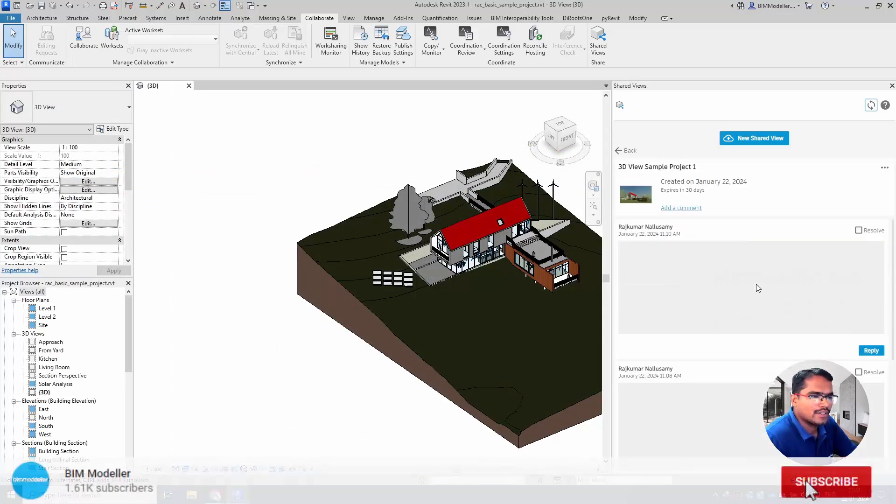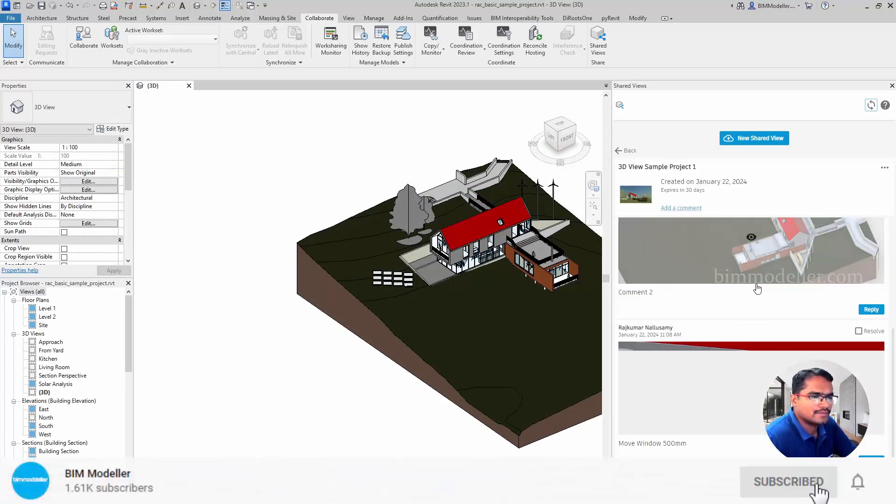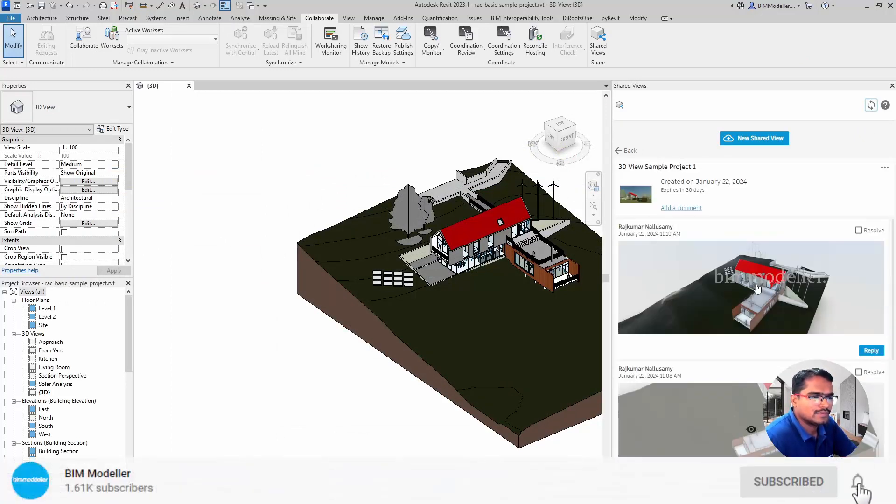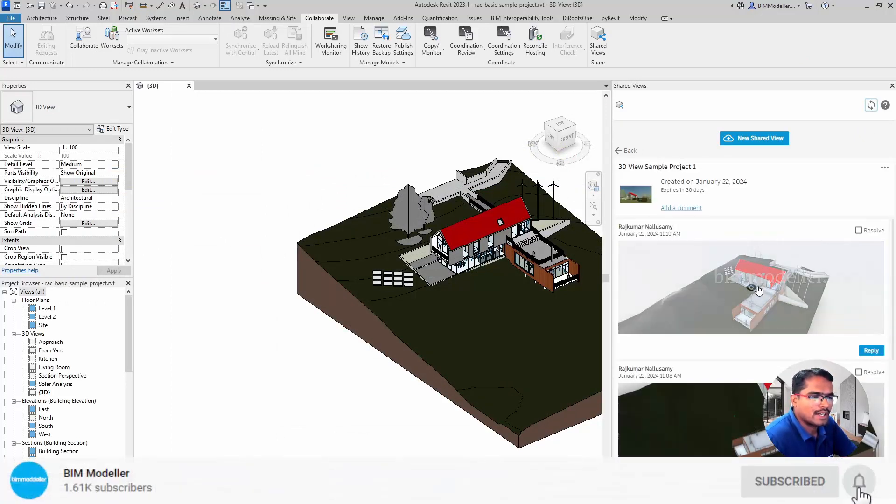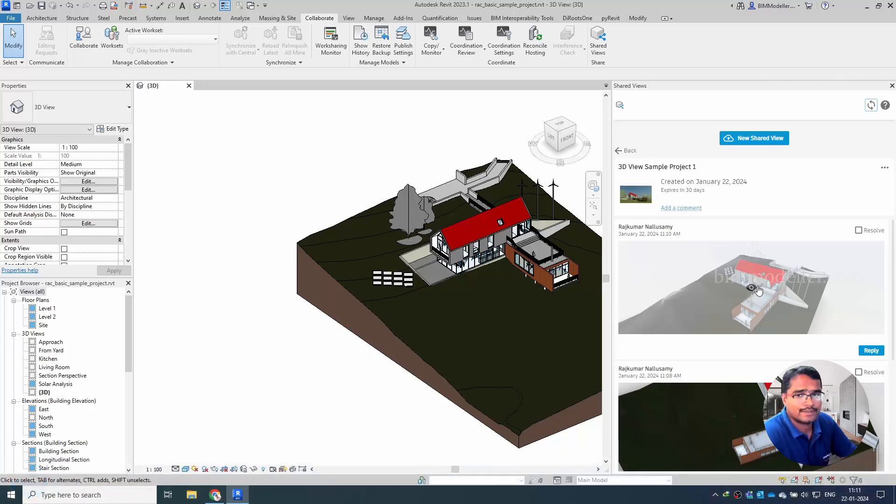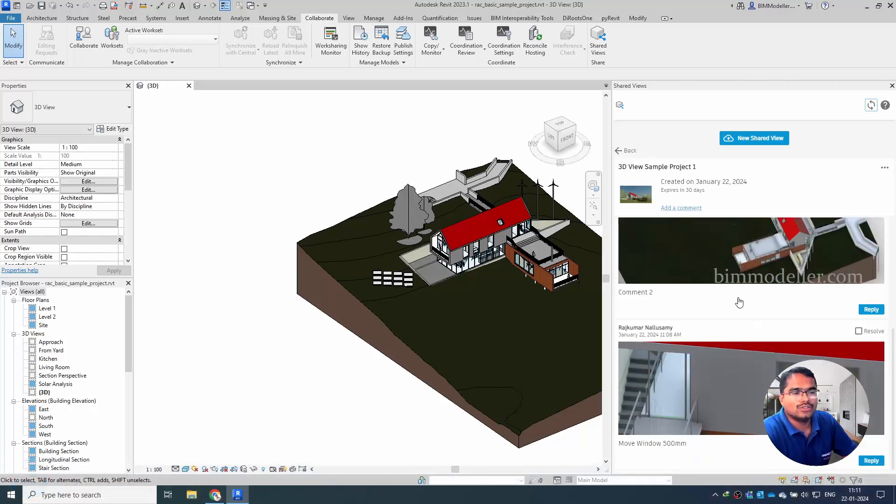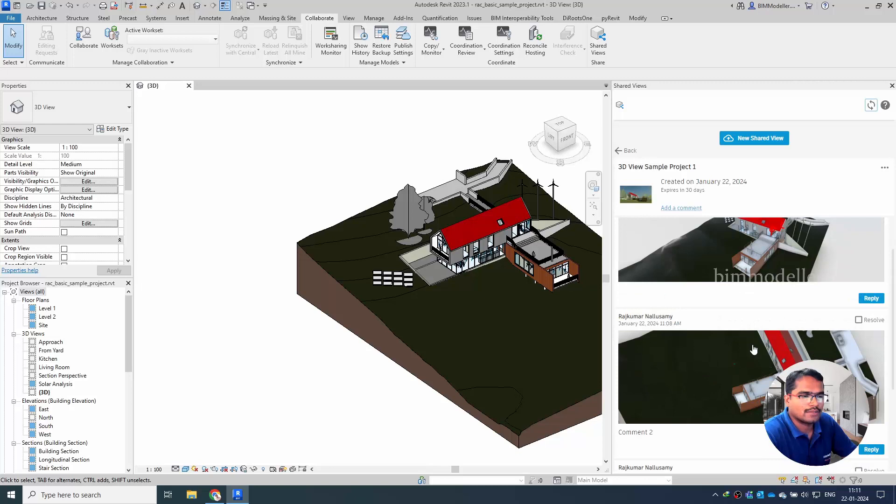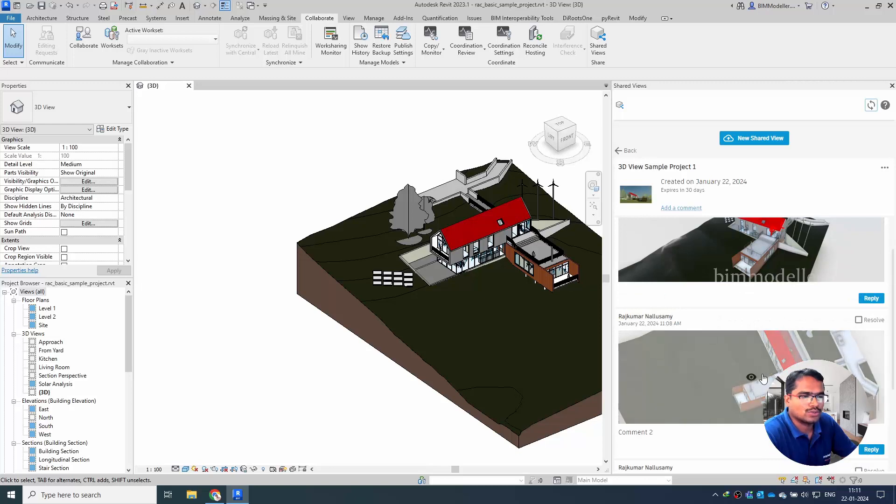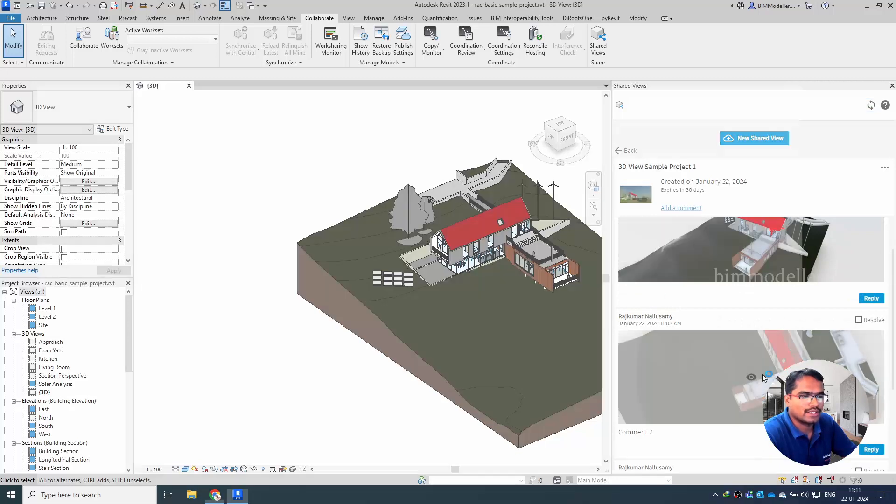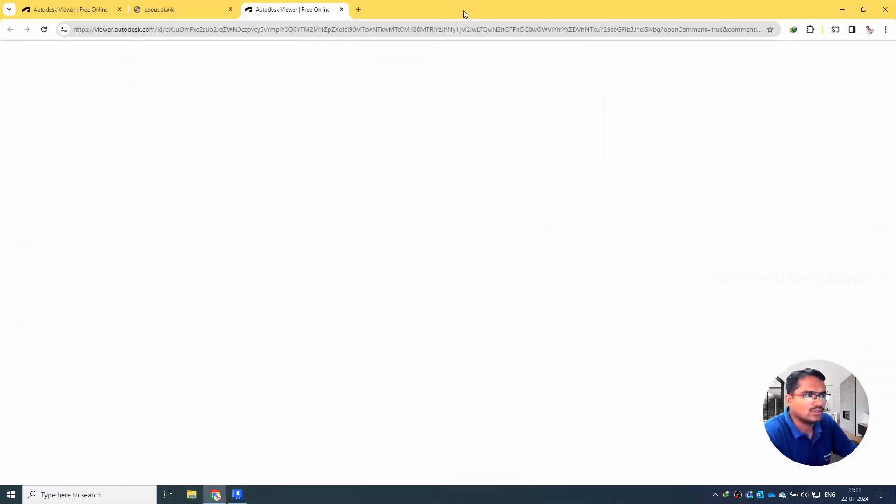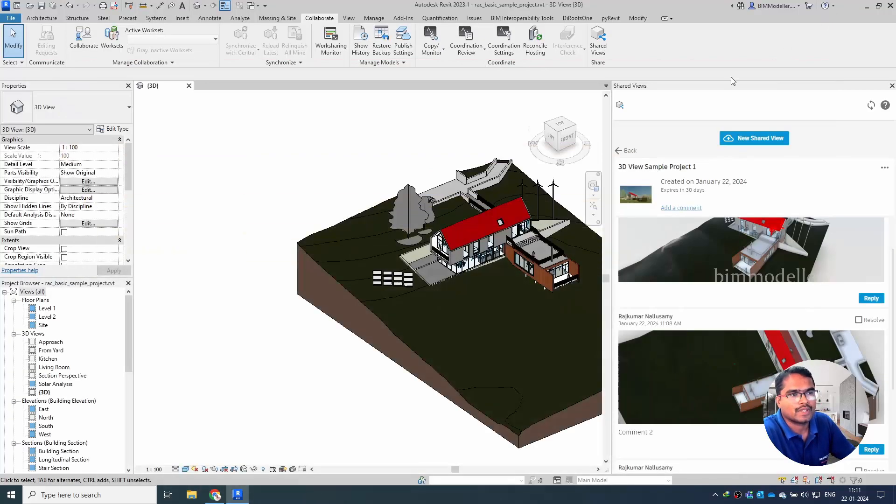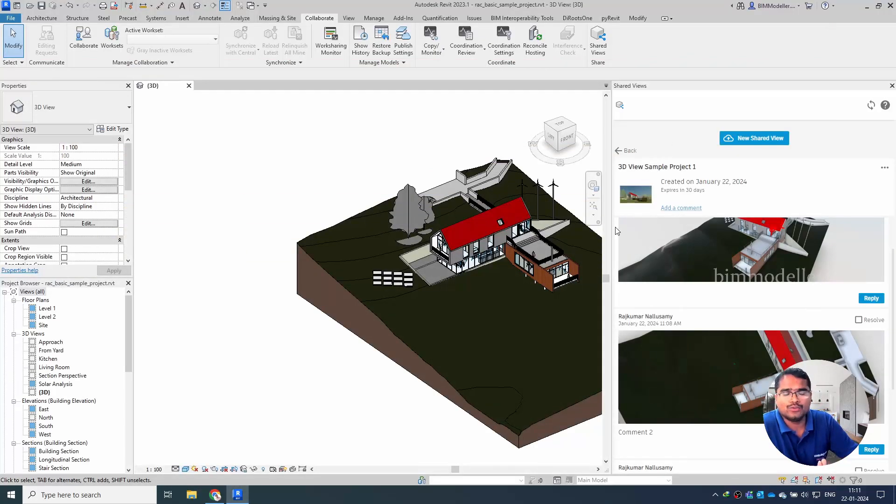Or you can go back to Revit and refresh it, and you can see that the comments are appearing in this place. For example, in this case, I want to go here and it will take you to the place where it is done.